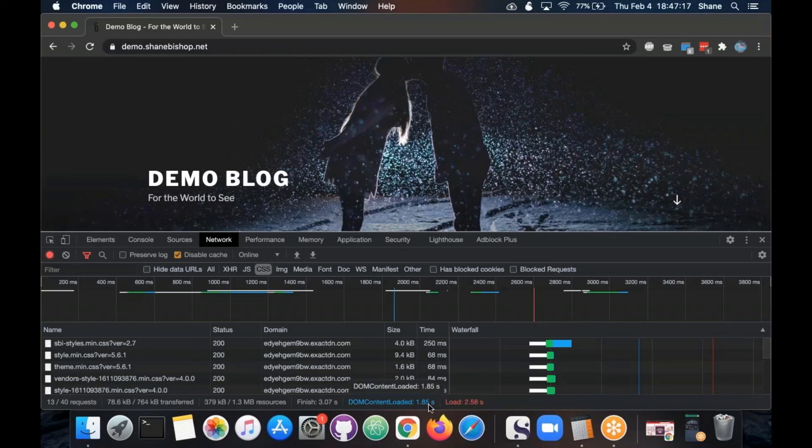Sometimes GT metrics will say your page is taking five seconds to load. Then you come in here in the dev tools and you go, well, it loaded in a second and a half for me. So what's up with that?